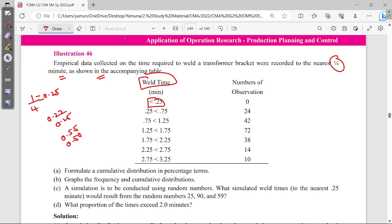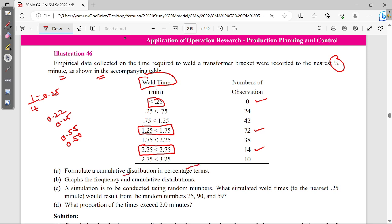The number of observations less than 0.25 is noted. If you have to write about 1.25, the value is 72. This is what the table shows. The first question is to formulate a cumulative distribution in percentage terms. This is essentially complete statistics.